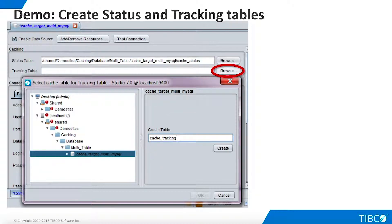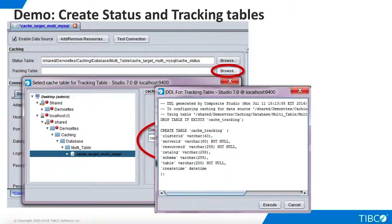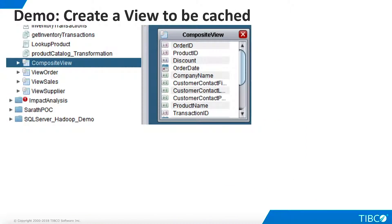Save your work. Now we define the tracking table in a similar way. We select Browse for the tracking table. We'll use the default name for the tracking table, which is CacheTracking. When we click Create, TDV shows us the DDL it will use to create the table. We click Execute and TDV creates the table. Save your work.